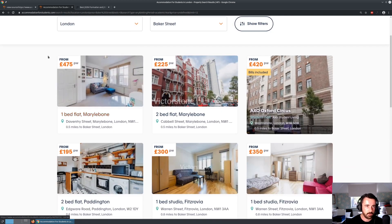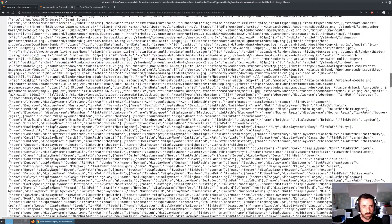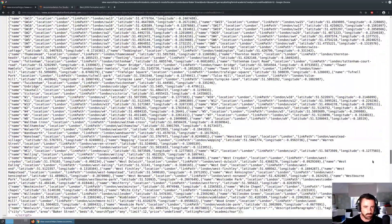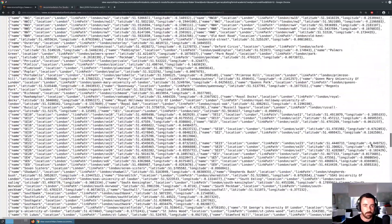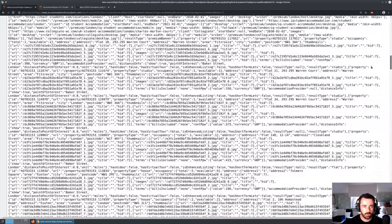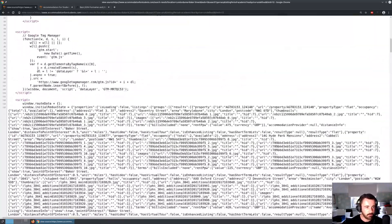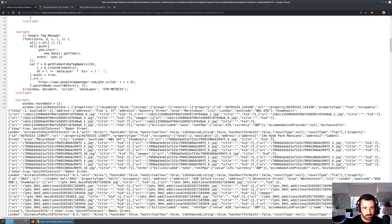If you go to view source, you will see that there is no usable HTML data for us to actually scrape using BeautifulSoup. But what we do have is this long list of what looks like JSON data. We can see it has the address, area, city, postcode, picture links, and values - all the information we're interested in.